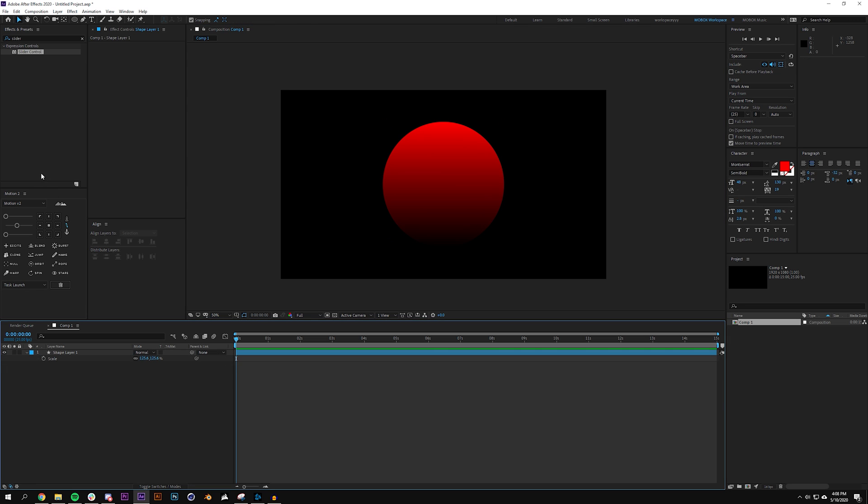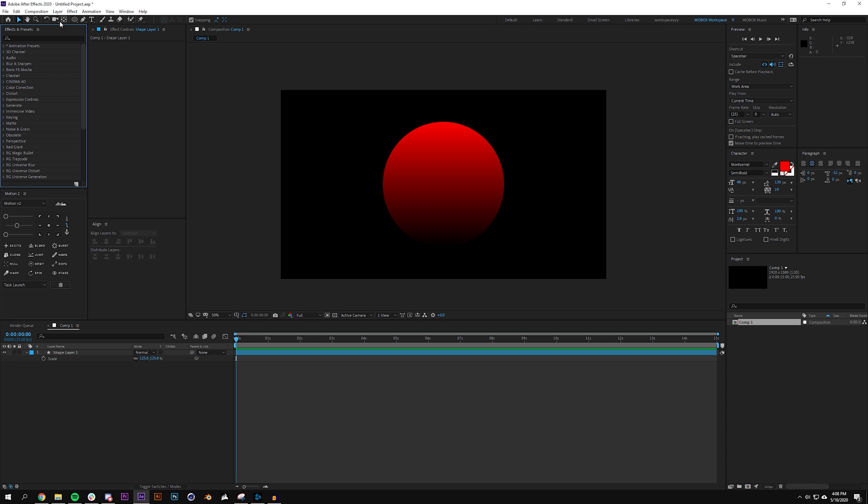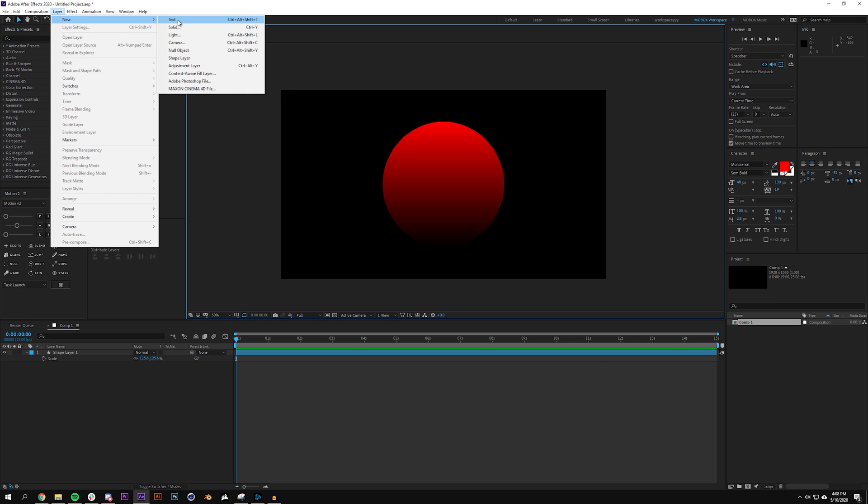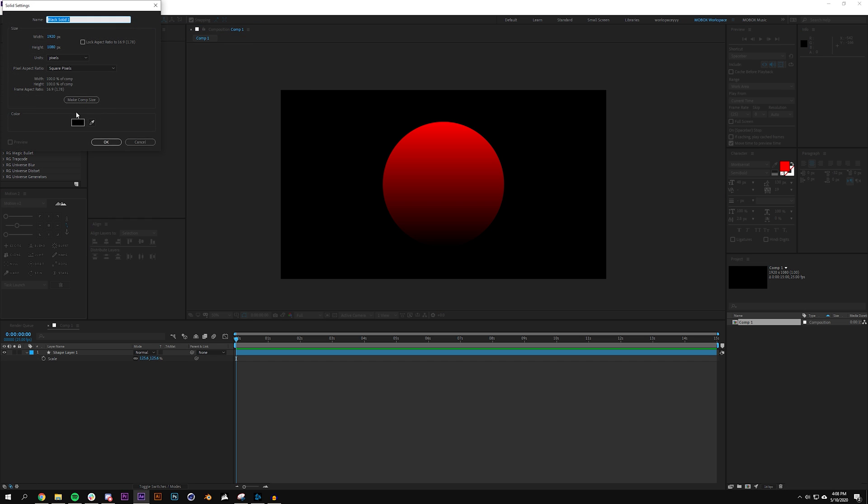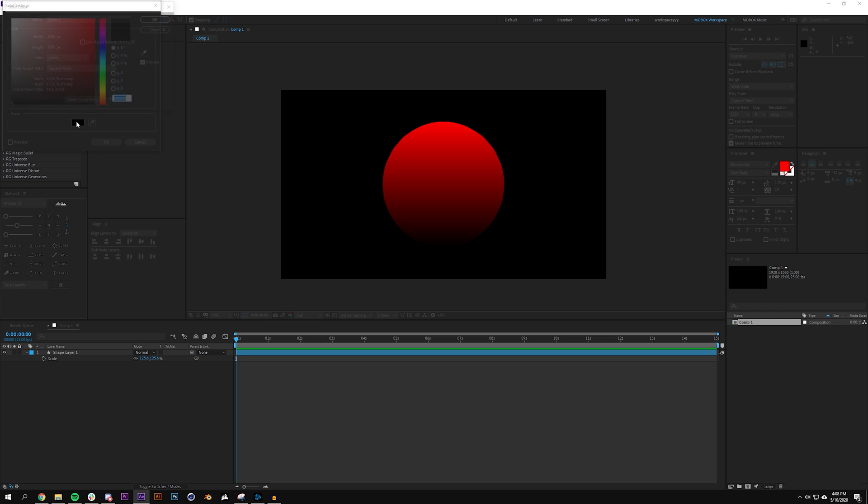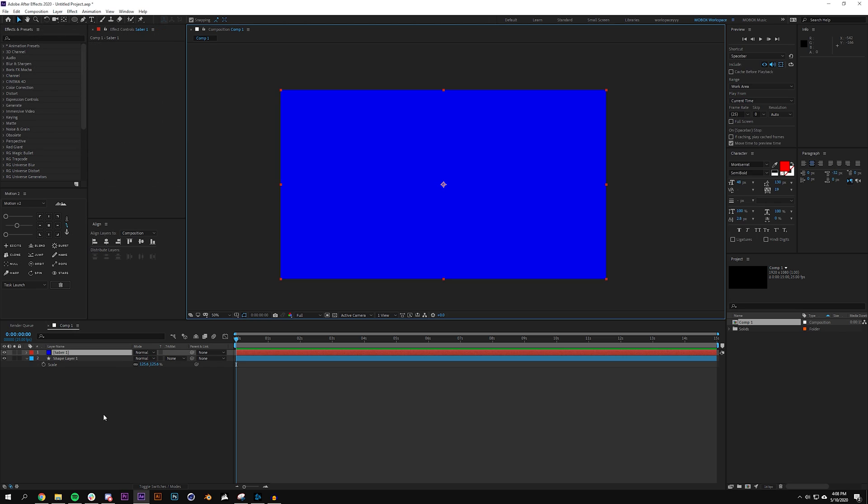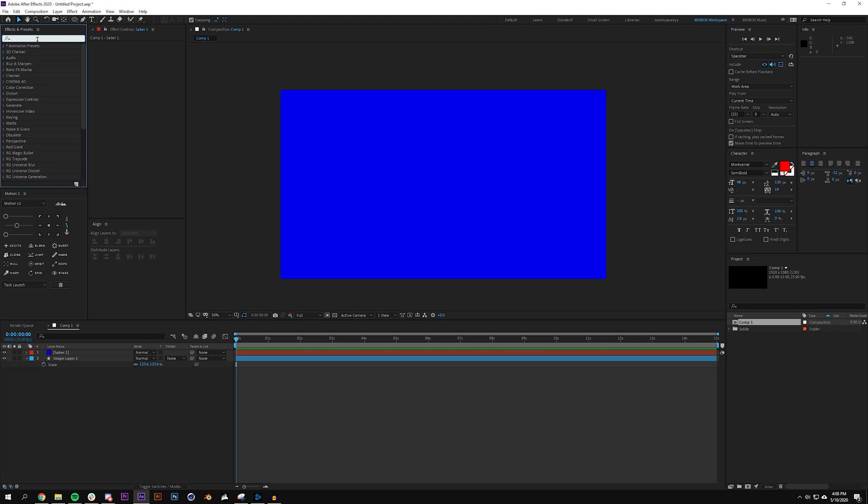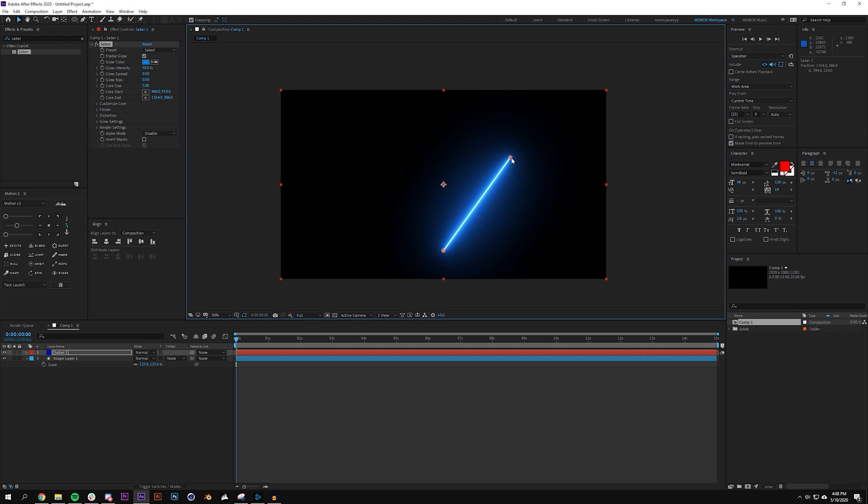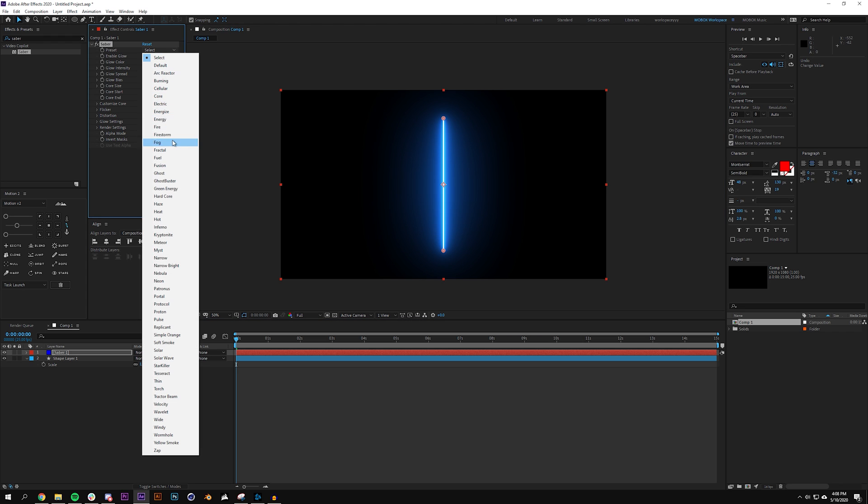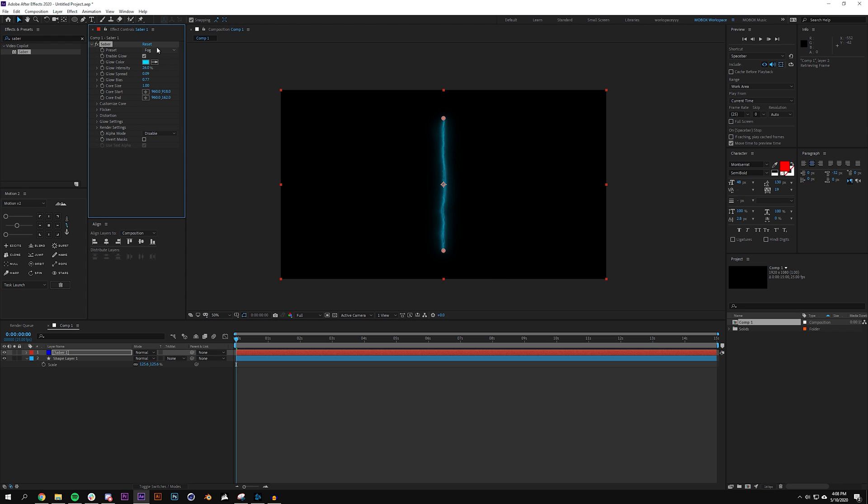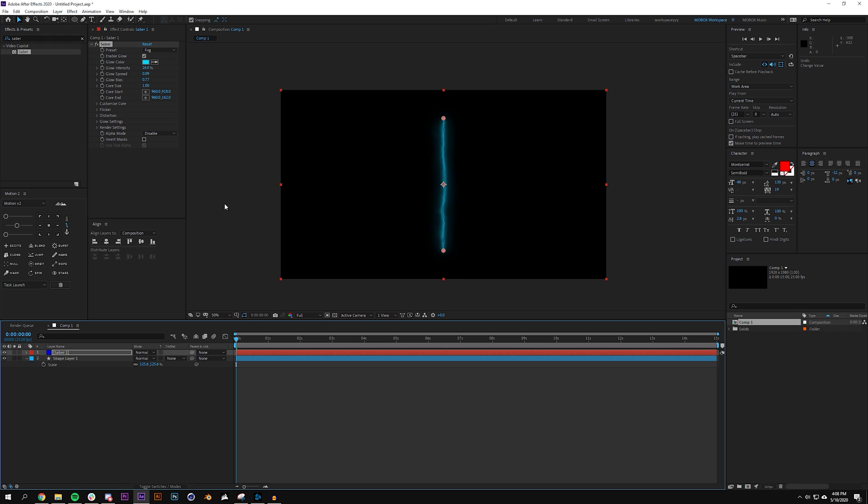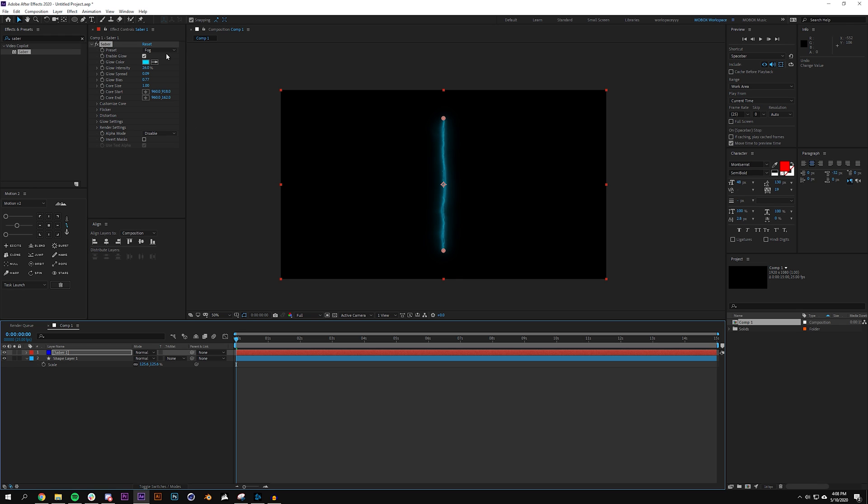Next up I'm going to be using a free plugin from Video Copilot called Saber. If you don't have it you're going to want to download that but I'm just going to start by creating a layer, new solid and I'm going to name this Saber 1. Set the color to like I don't know blue, something different. Now the color of this layer doesn't matter it's just setting my label here on the layer and I'm going to look for the effect called Saber. Saber is like a super cool effect and it's completely free. There's so many different presets here for you to choose from.